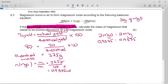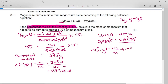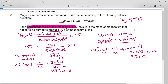Now all we have to do is convert this number of moles of magnesium into mass. The number of moles of magnesium equals the mass of magnesium over the molar mass of magnesium. So mass m equals n times the molar mass: 0.9375 times 24 from the periodic table. This gives us 22 and a half grams of magnesium needed to produce 30 grams of magnesium oxide.